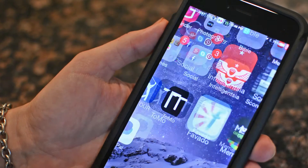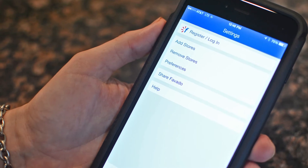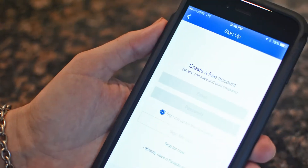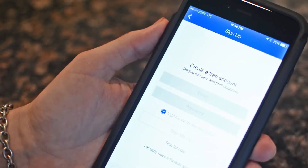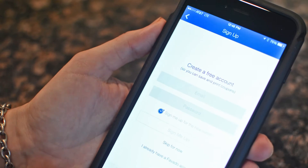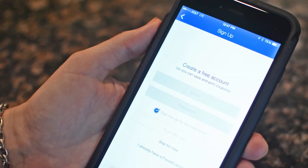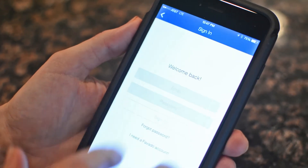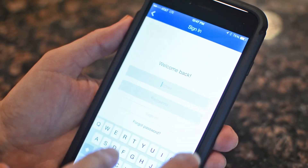When you first open up Fovato, you're going to want to register for an account. Just click on the button at the top. If you don't have an account already, you can fill in your email and password and get signed up. I already have an account, so I'll sign in.